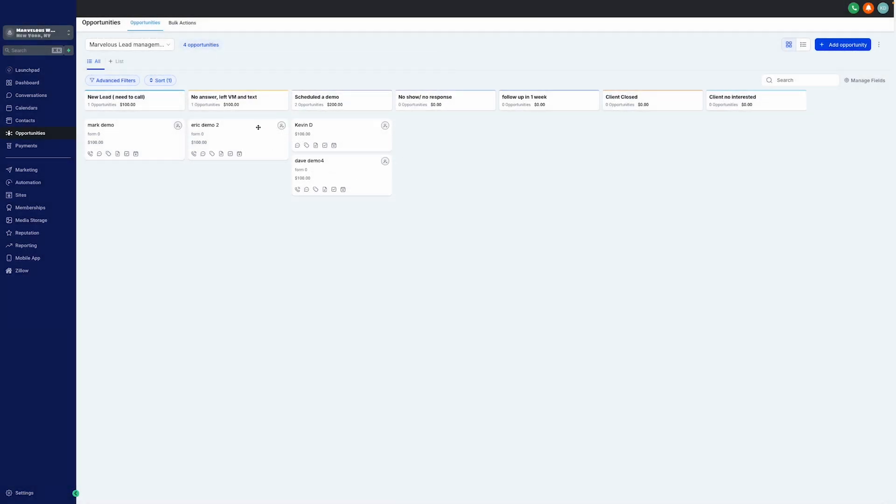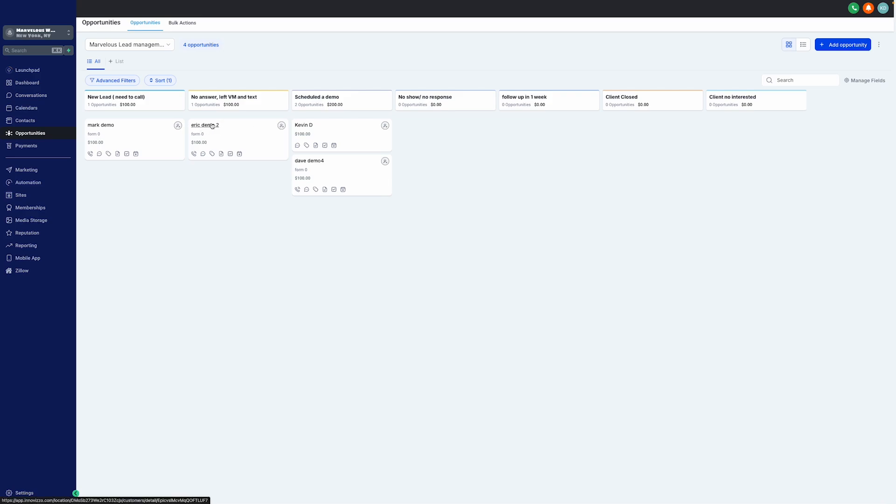Now, let's move on to our second column, which is the No Answer, Left Voicemail, and Text column. This is crucial in tracking follow-ups. For example, we have Eric Demo 2 has been placed here. This is a subtle nudge reminding you of leads that require that second touch.